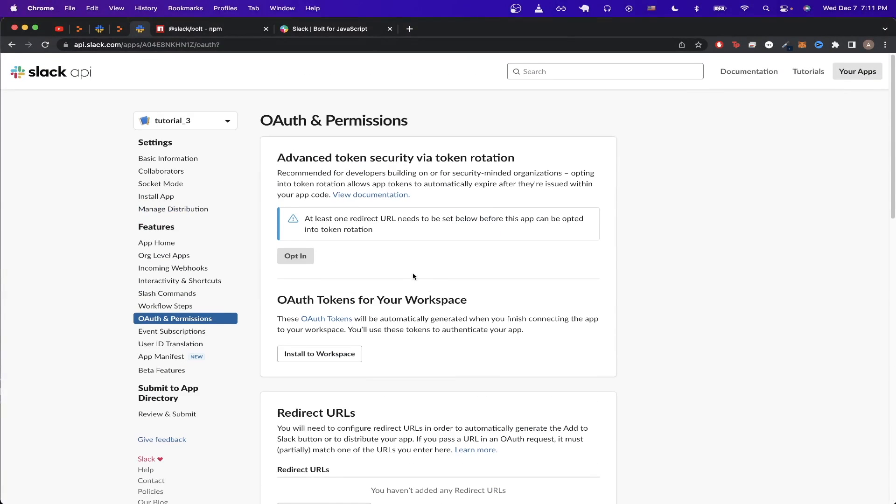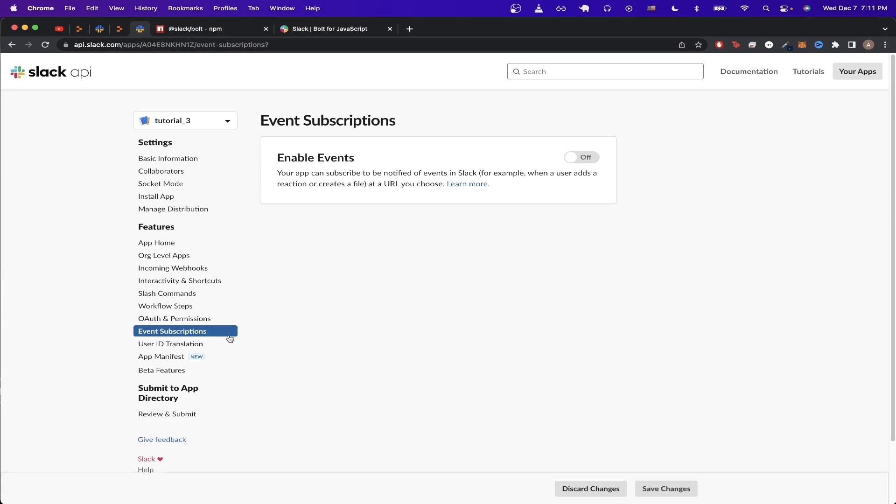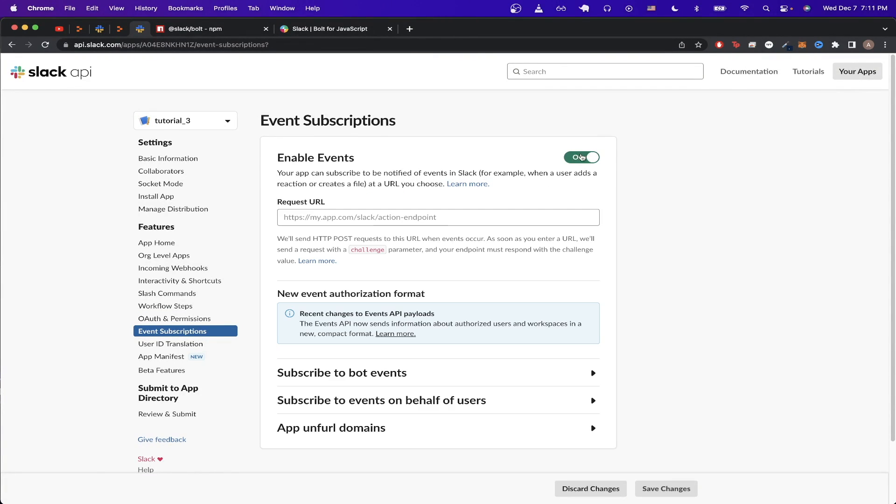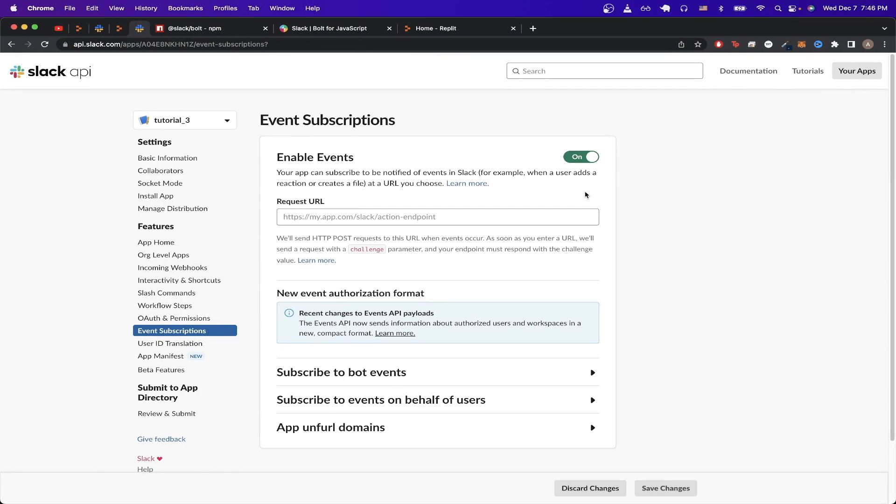Then if we scroll back up to the top, the next setting we want to change is the event subscription. So just click on this tab, then click the enable events button.